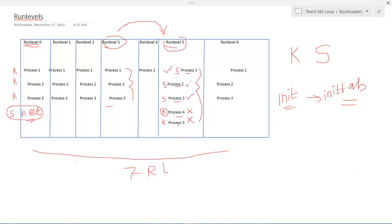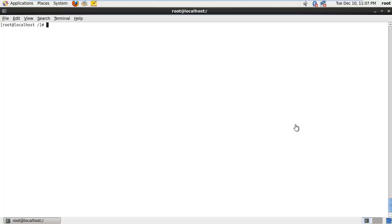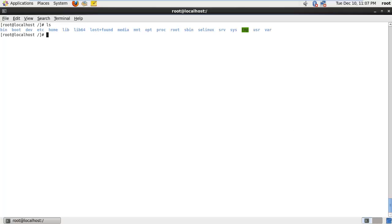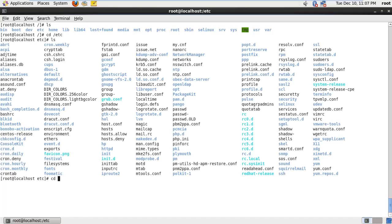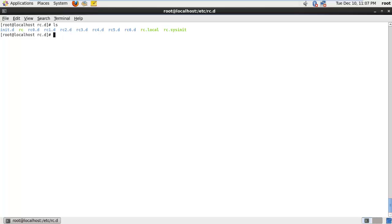I think my battery is also low, so I'll pause this video for a few minutes and continue directly into a practical session. So this is my CentOS machine and we will look into run levels. As you remember, all the configuration files are kept in /etc, so let's go into /etc and move into the rc.d folder. rc.d consists of configuration related to run levels and the init process.